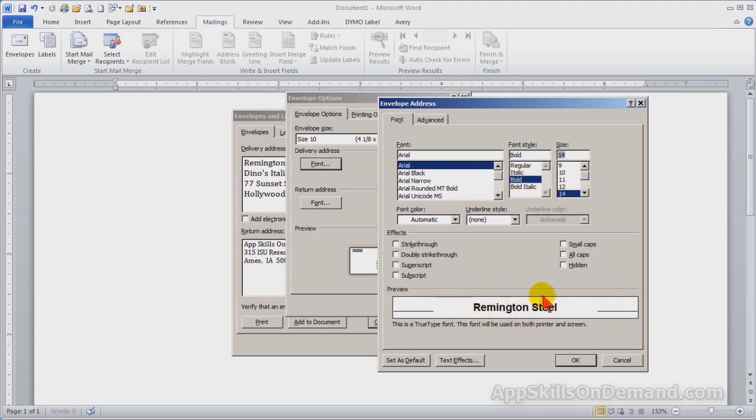In the preview window, you can see the style. Click OK.